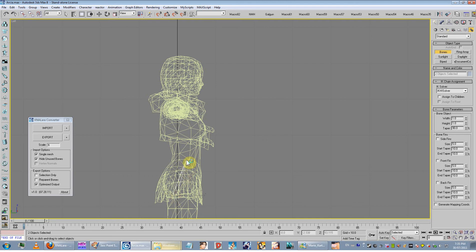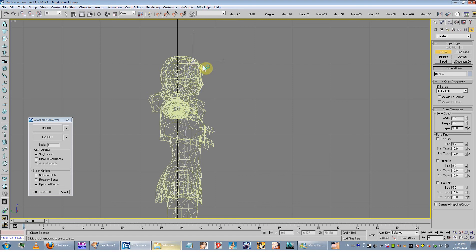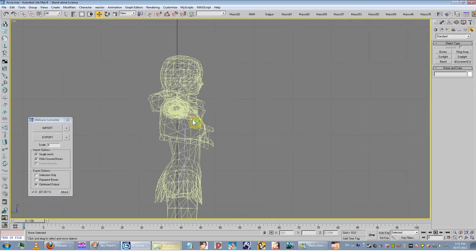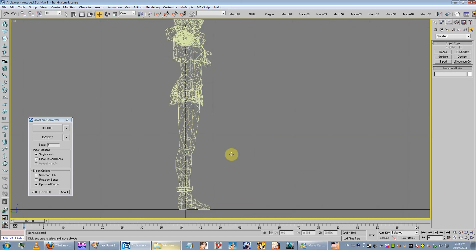We're going to create the pelvis, the stomach, the upper torso, and the neck usually starts just before the neck area, then you go to the head. To exit bone creation, right click - that creates a little nub there which you just delete because there's no point to having it. So that's your center bone chain.